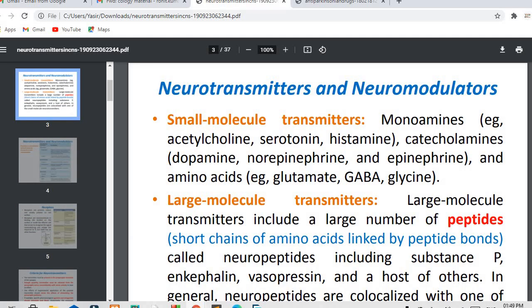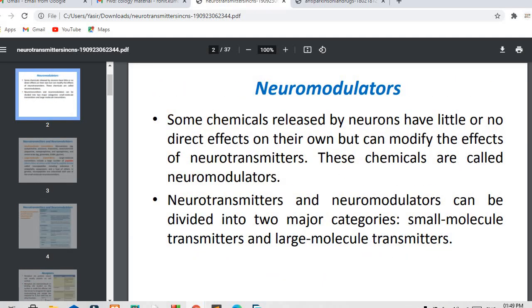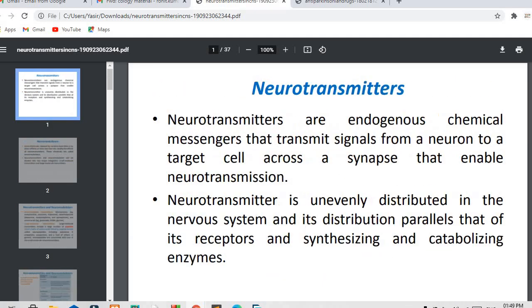In this video, we have discussed what neurotransmitters actually are, what neuromodulators are, the difference between those two, and we have also discussed about receptors. The rest will be discussed in the next video.